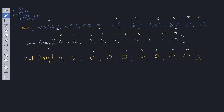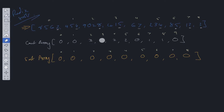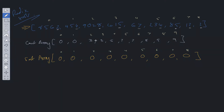Before we can use the count array to populate the sort array, we first need to do some additional logic: add all the adjacent values together. So zero plus zero is zero, zero plus three is three, three plus zero is three, three plus two is five, five plus two is seven, seven plus zero is seven, seven plus one is eight, then nine, and finally nine.